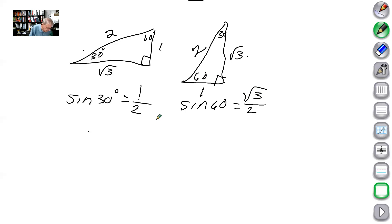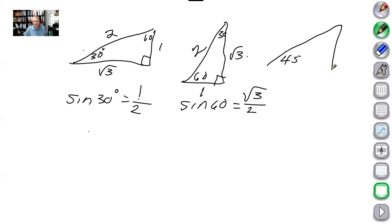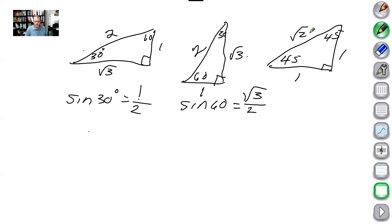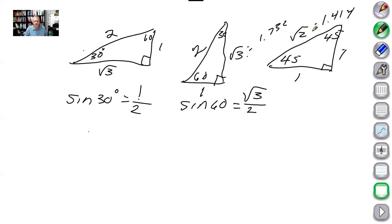One other special triangle we'll use is the 45-45-90. The relationship of its sides is 1, 1, and square root of 2. So 1 squared plus 1 squared equals 2, and the hypotenuse is square root of 2, which is about 1.414. Square root of 3 is about 1.732. So we have: 1, 1, square root of 2 for the 45-45-90, and 1, 2, square root of 3 for the 30-60-90.